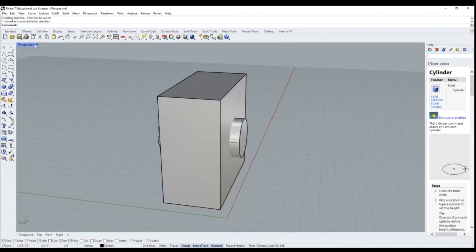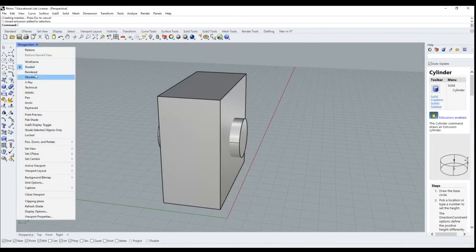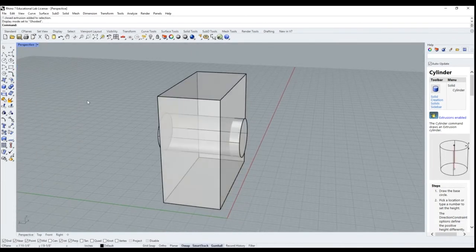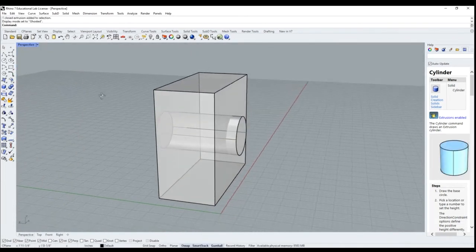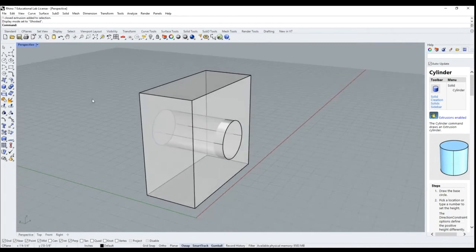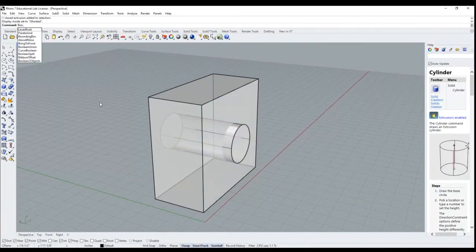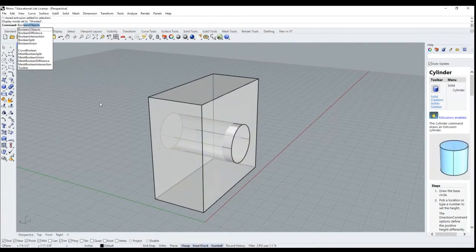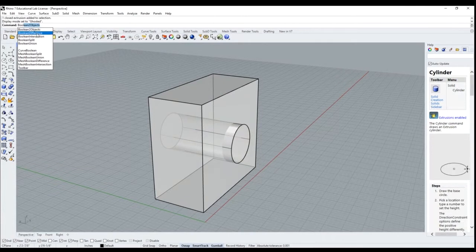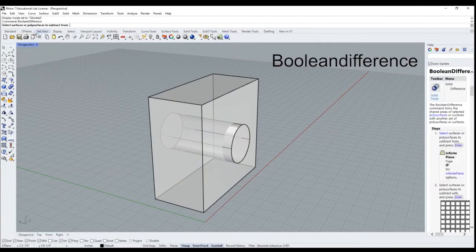So you can get a good visual, change it to ghost mode so that you can actually see that the cylinder is going through the box. And now we'll boolean difference.